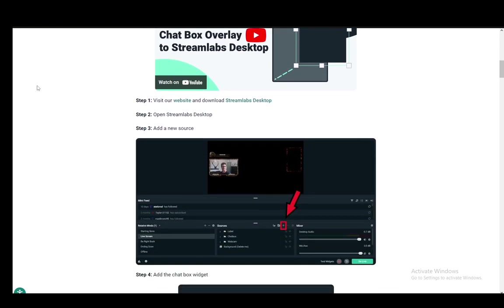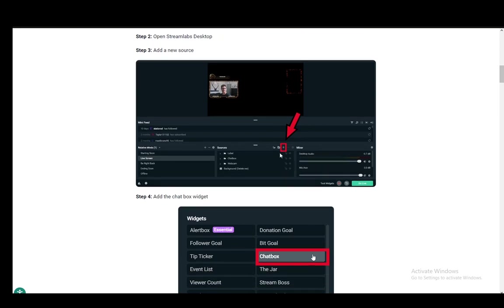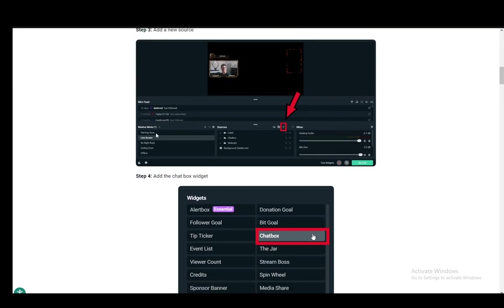You just need to download Streamlabs if you don't already have it, and once you have it, just open up Streamlabs. Then you want to add a new source.